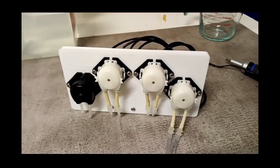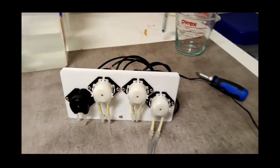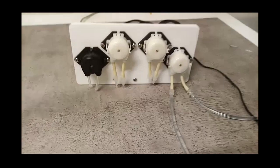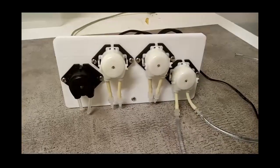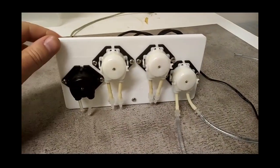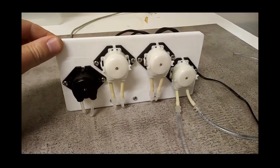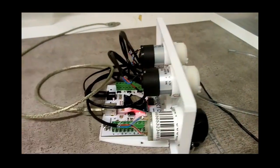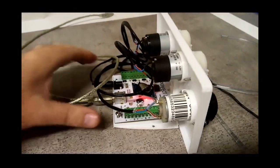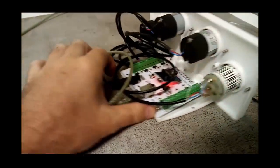So I've 3D printed an enclosure. I'll put the link in the description so you can print one yourself.